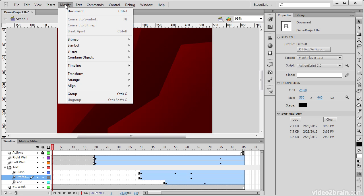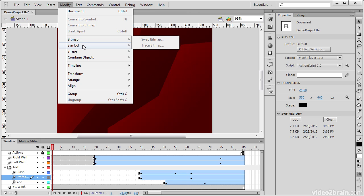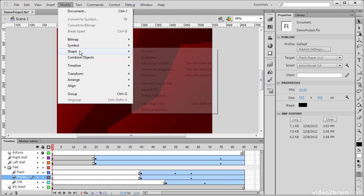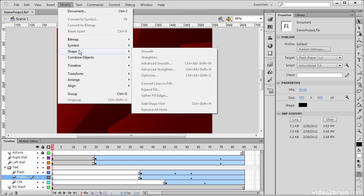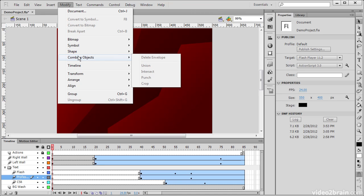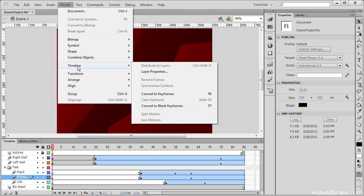We can also modify a number of different things in regard to bitmaps on the stage, symbol instances, shapes, and combining objects using things like union, intersect, punch and crop.